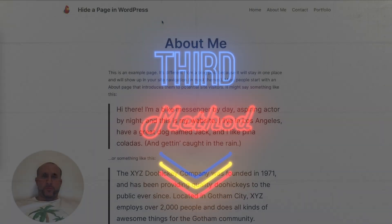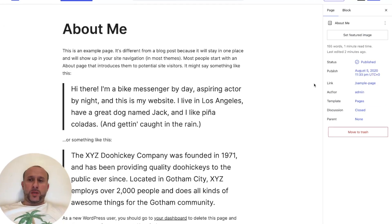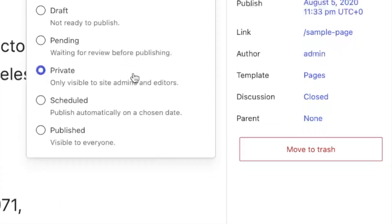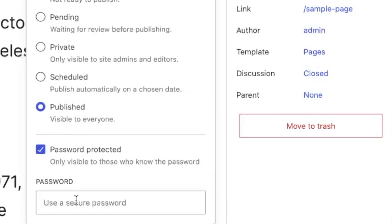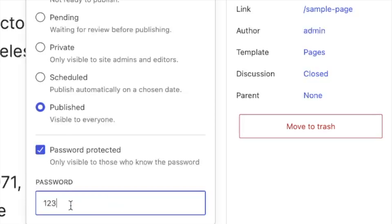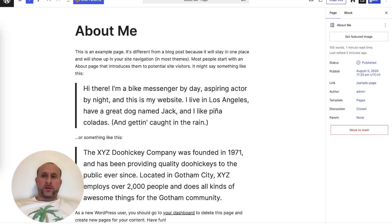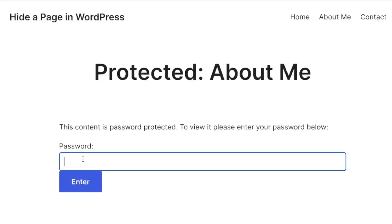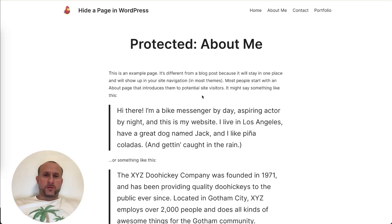For method three, go back into Edit Page. You may recall in method one we went to Status: Published and set it to Private. But another option is to leave it Published and instead check off Password Protected, then set a password — for example, '123' (never actually use that). Click Save, and if you go to View Page, it will show a password prompt. Enter the password and the content opens up.